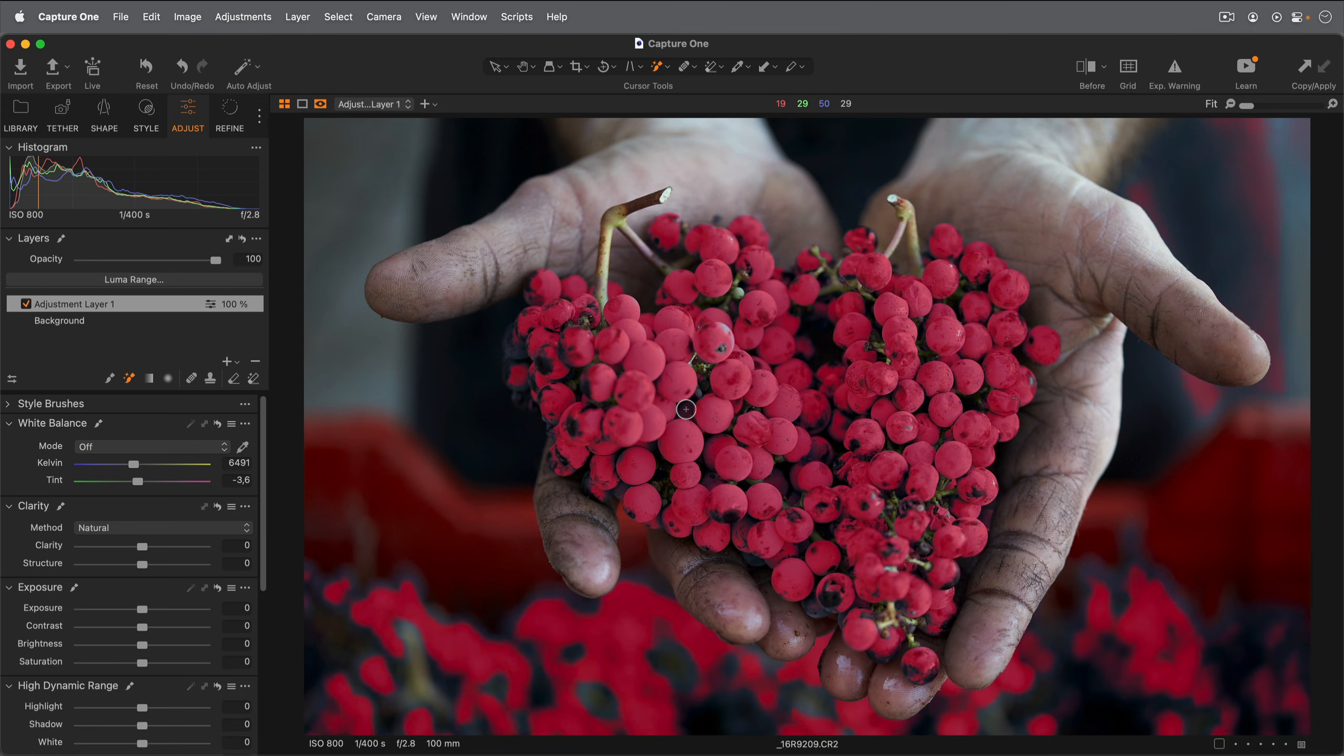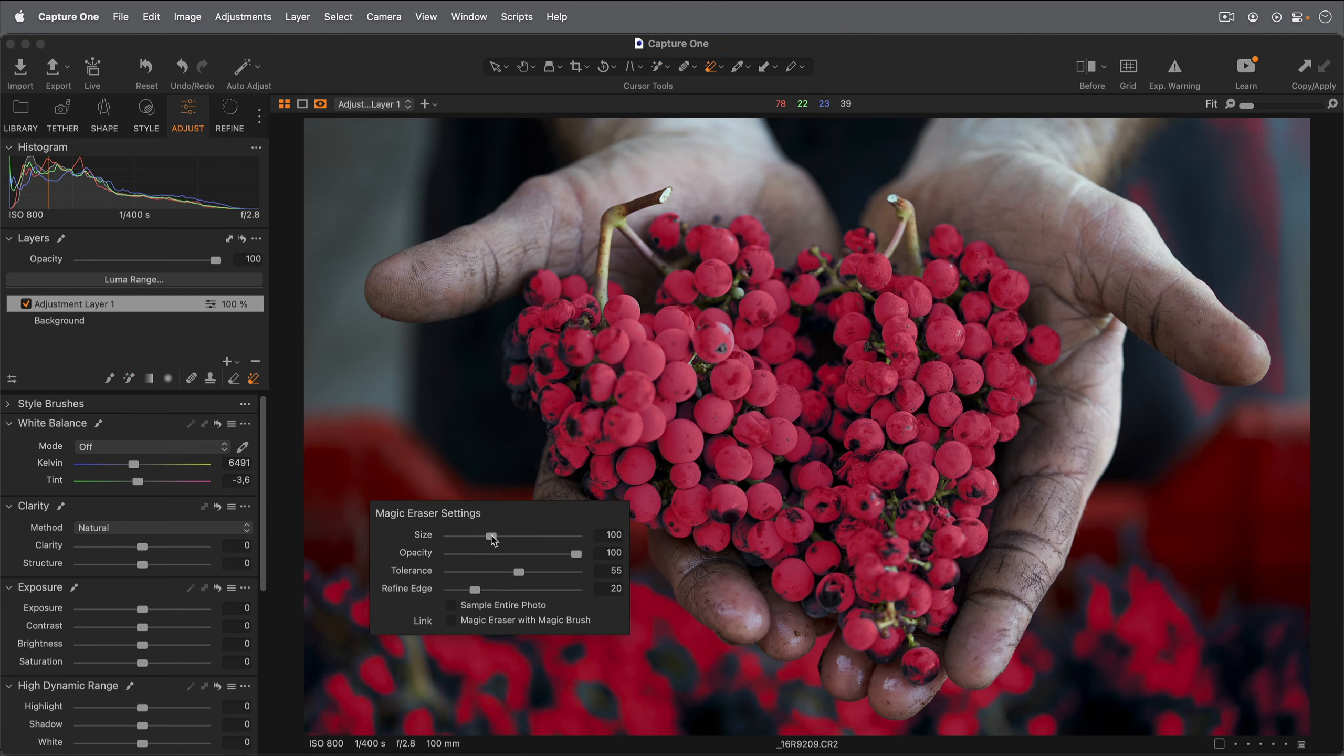I don't want the grapes in the background to be part of my mask, so I'll pick the Magic Eraser and remove those areas. I'll also increase the tolerance quite a bit and also the Refine Edge a little as well.